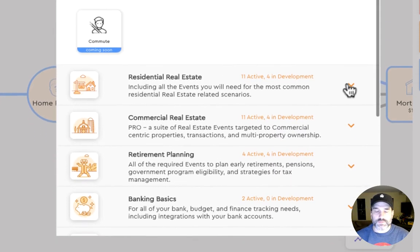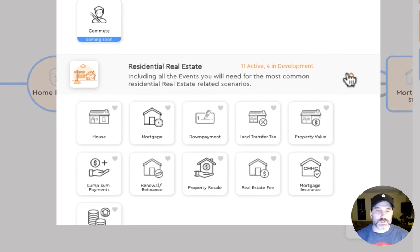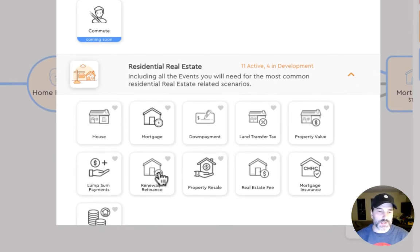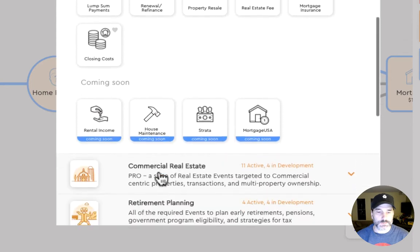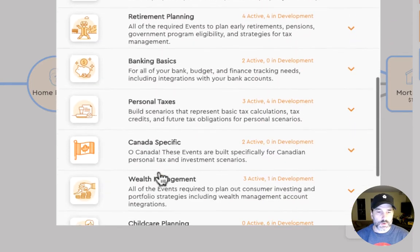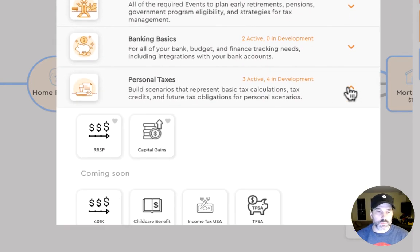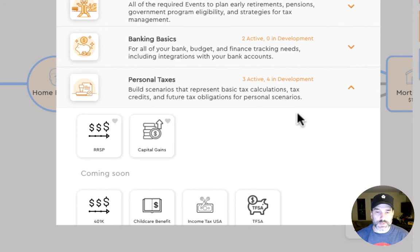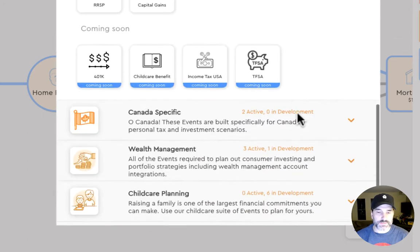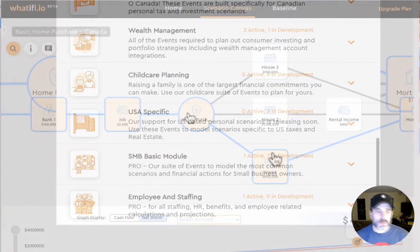We have a suite of residential real estate, mortgages, down payments, property resales, renewals, and more. We have personal taxes where we look at capital gains and RSPs, tax-free savings accounts.